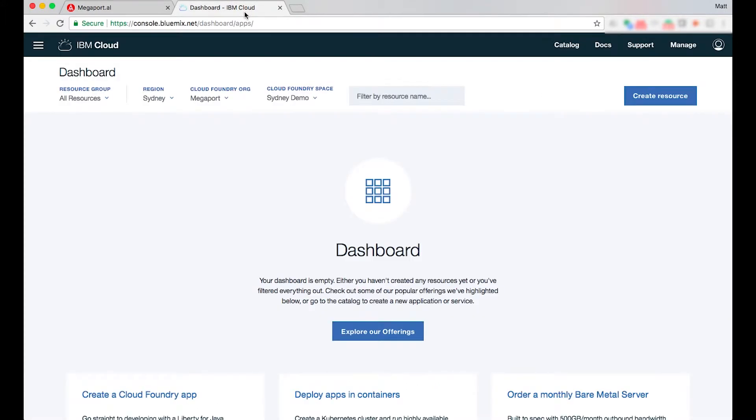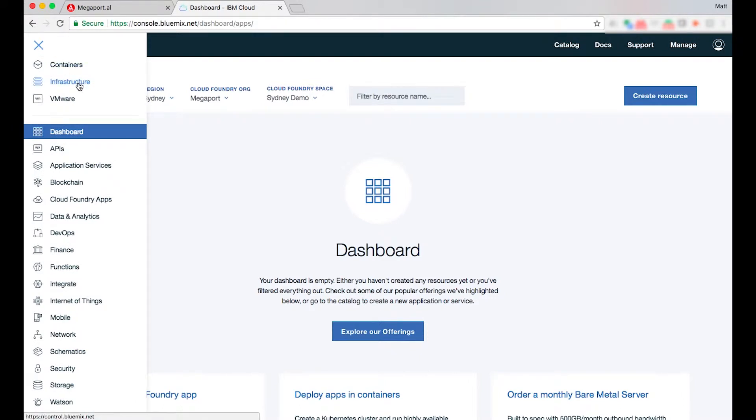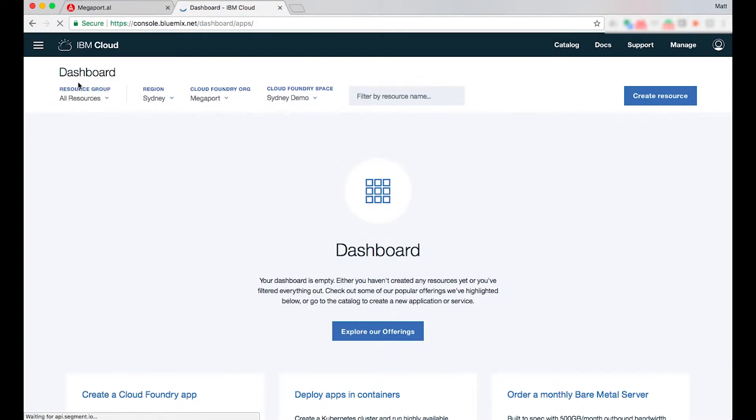Now the URL for the IBM console is console.bluemix.net and I'll simply select the menu tab followed by infrastructure.